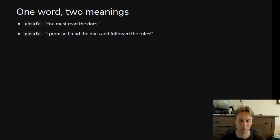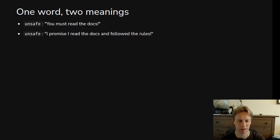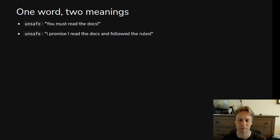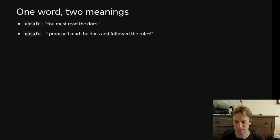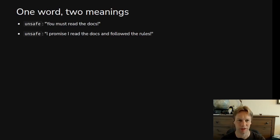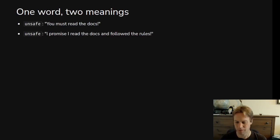In a way, the second meaning, you could have another keyword in Rust called safe or I promise this is safe or something like that. But you use the same keyword for both. Programming languages are conservative about introducing keywords, so I understand why there's only one keyword for this. But it's critically important to understand it has these two meanings: either a warning sign to say read the docs, or a promise to say yes, I did read the docs and I followed the rules.